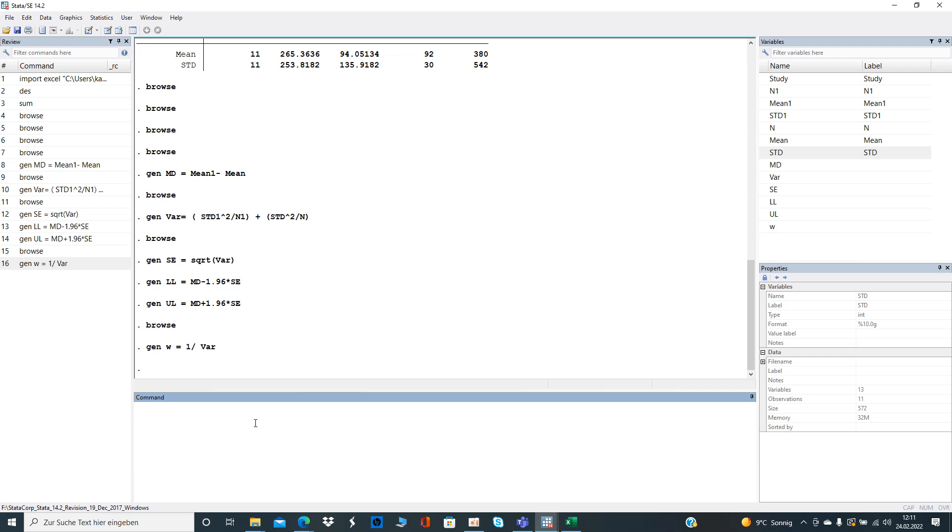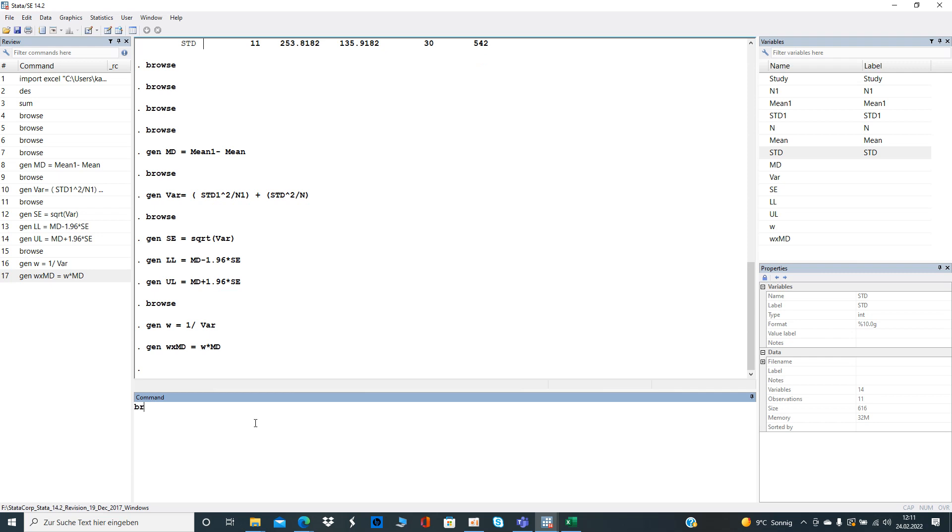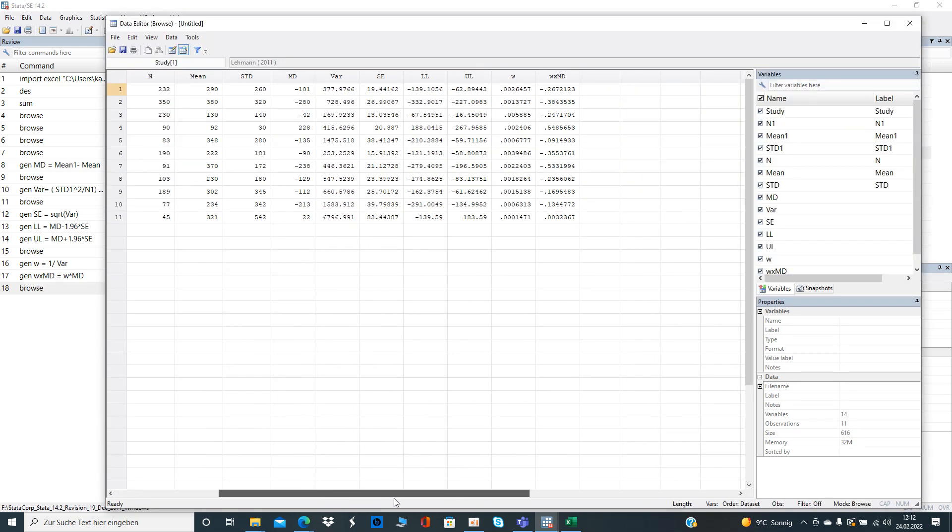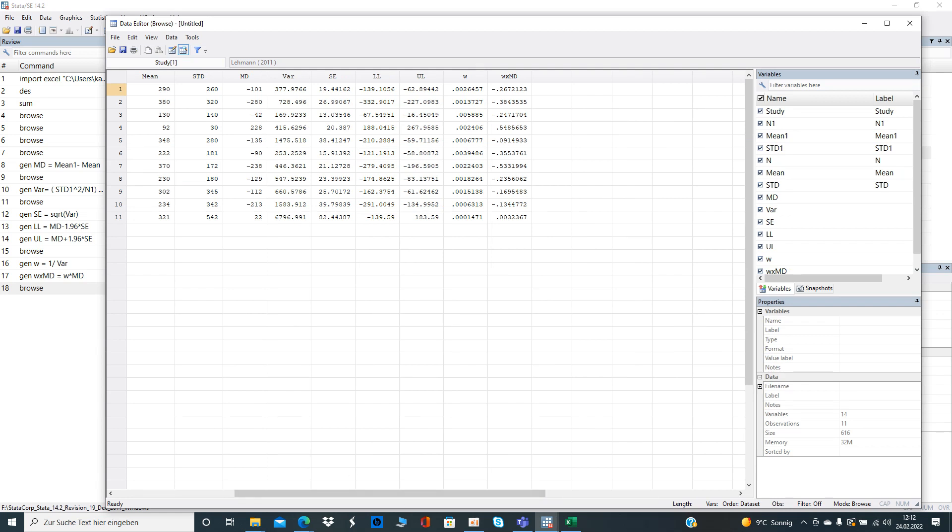Then further we want to create the interaction term between weight and mean difference. That equals the variable w multiplied by md. You may want to generate the sum of those two variables but I'm not doing it right now.